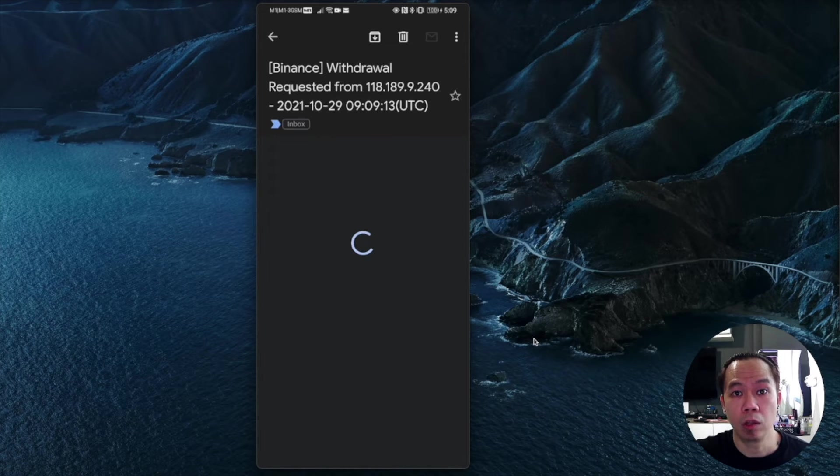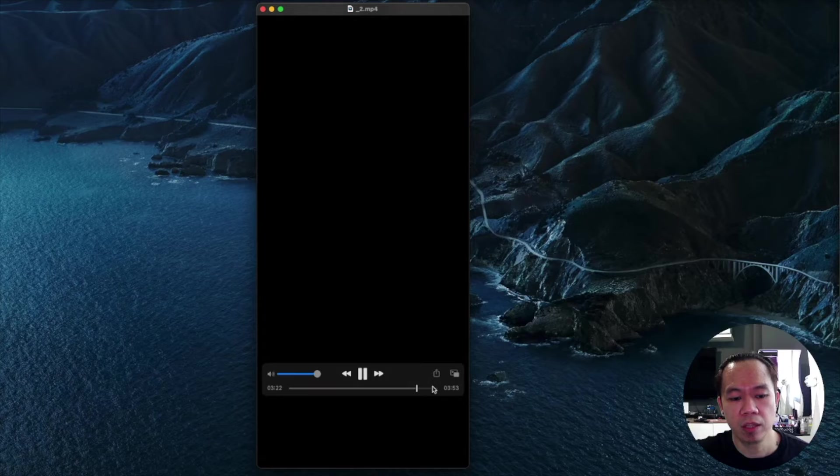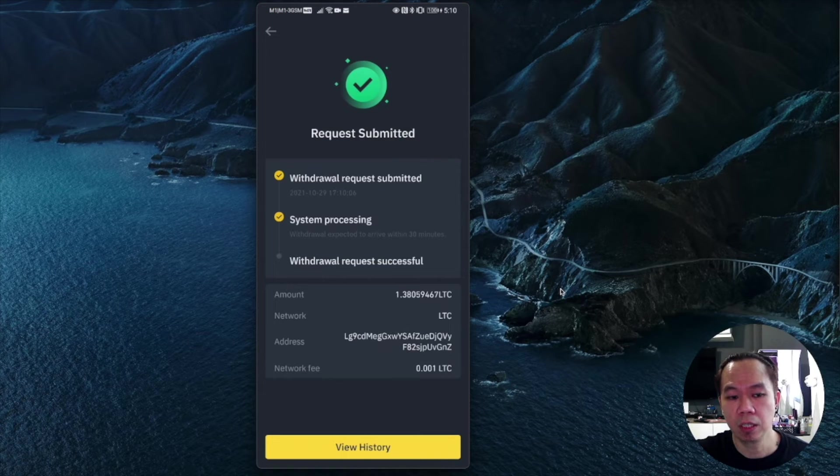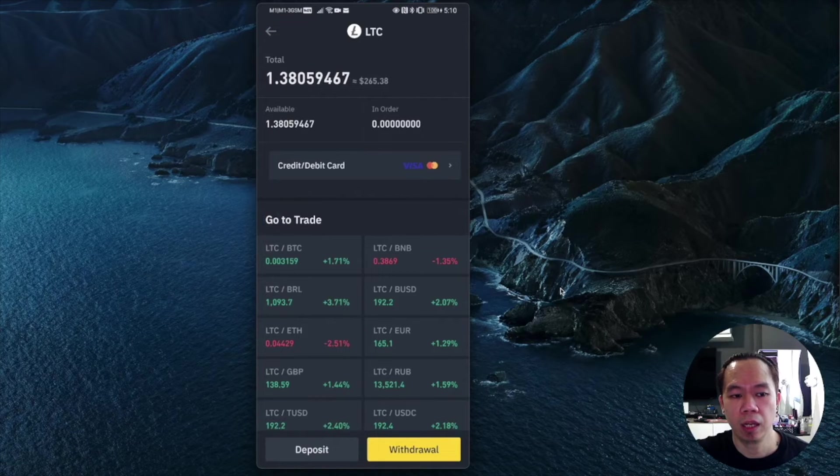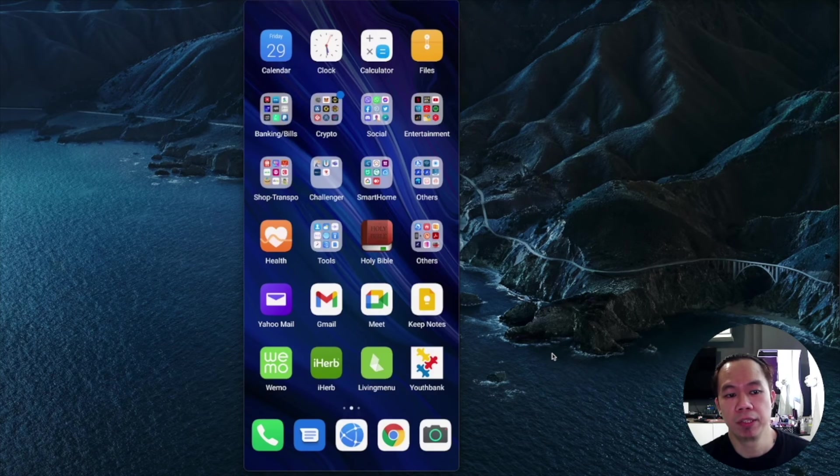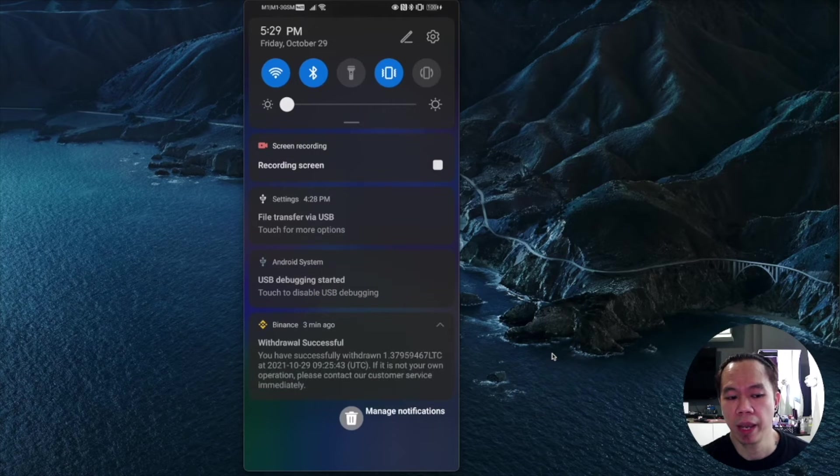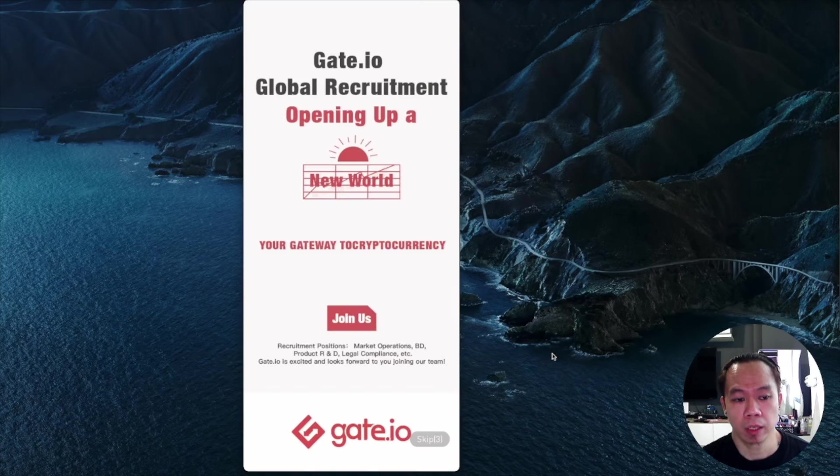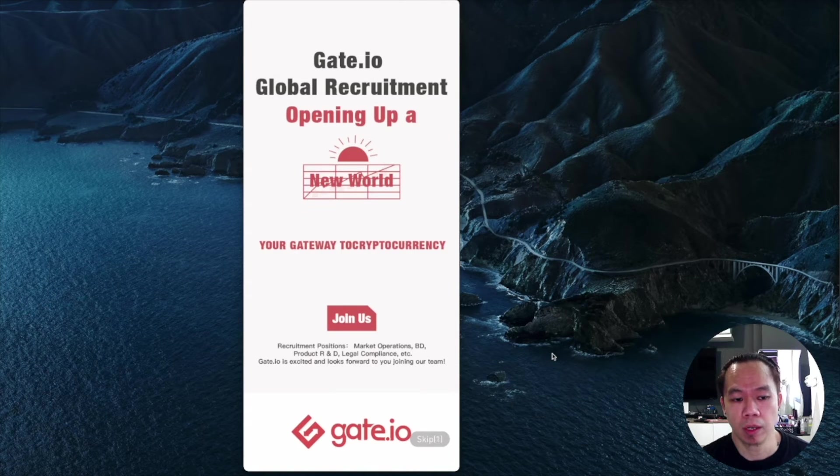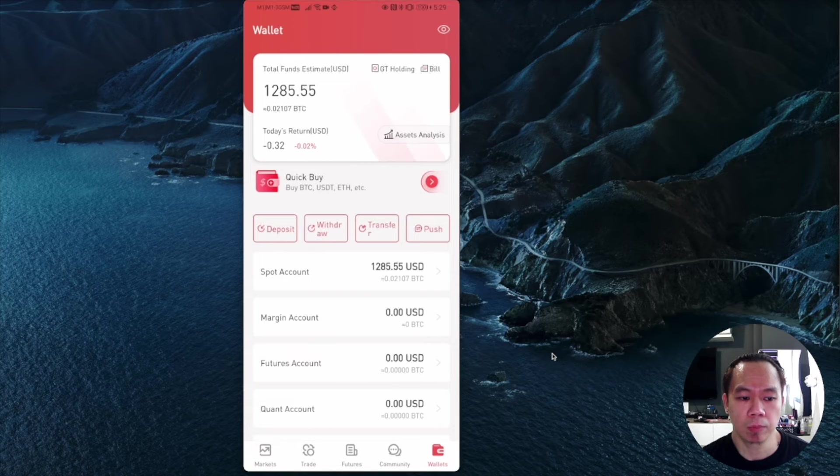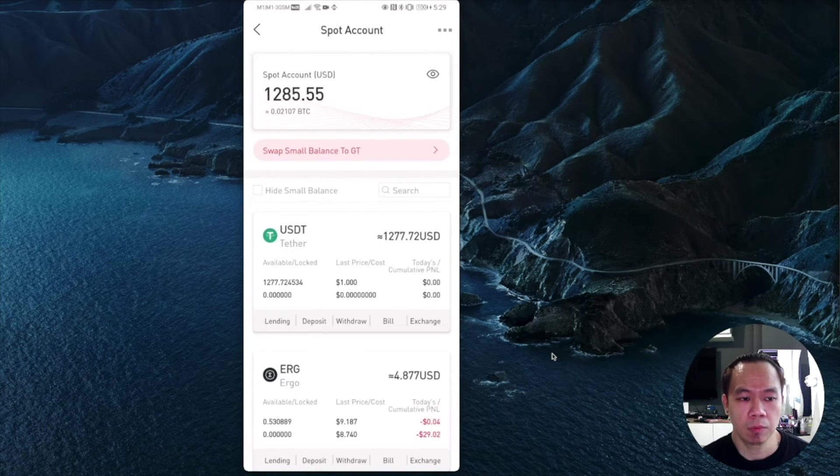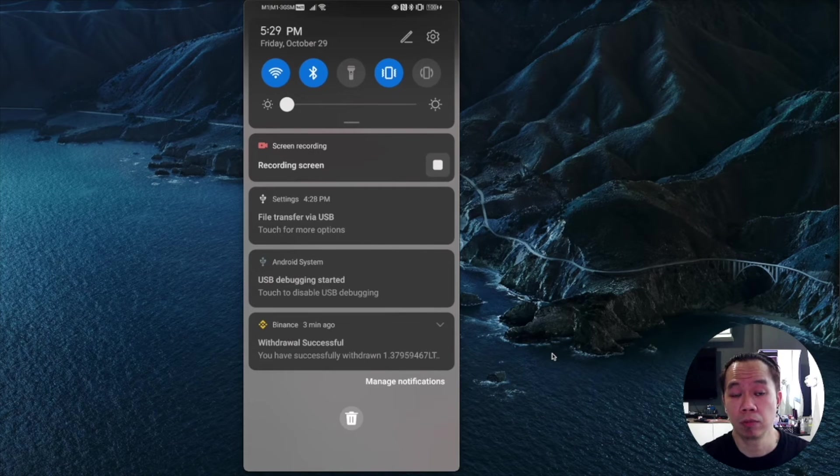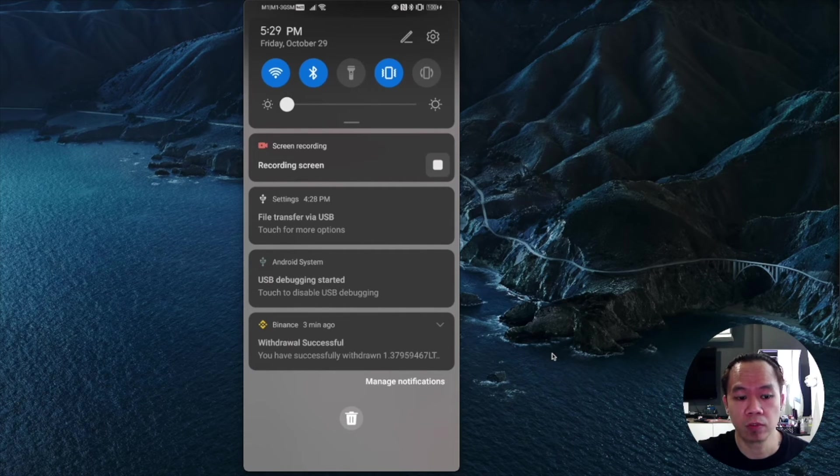As soon as you authenticate, the request is submitted successfully. You just wait and it will transfer to your Gate.io. I received a push notification from Binance saying my withdrawal is successful. I'm going to check Gate.io to see if my withdrawal has appeared. I go to my wallet, then spot account. It seems it will take some time. Normally LTC takes about 15 to 20 minutes transferring.